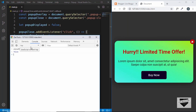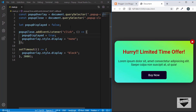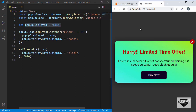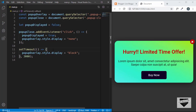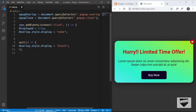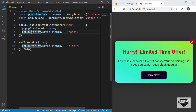But once we refresh the page, the value of popupDisplayed is false again. Every time we refresh, all our variables get reset. We need some mechanism to persist this data on the user's computer so we can decide whether to display the pop-up or not. For that we have an option in JavaScript called local storage, which lets you store data in the user's browser.